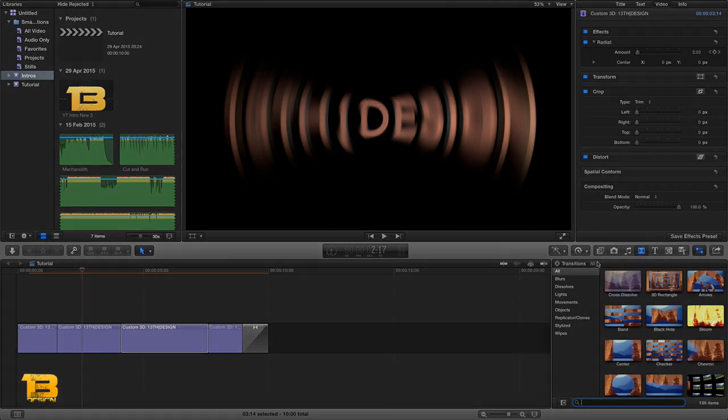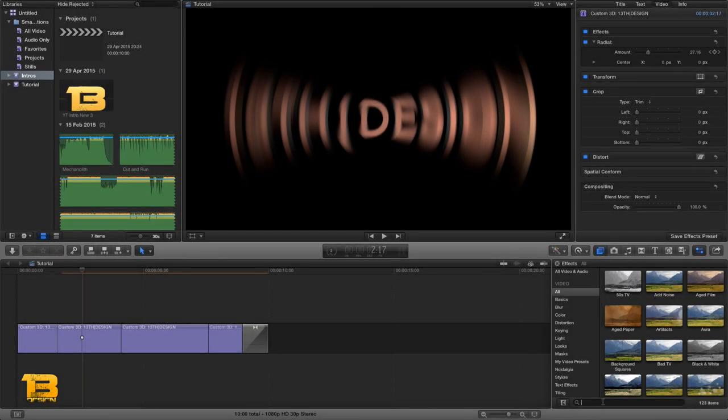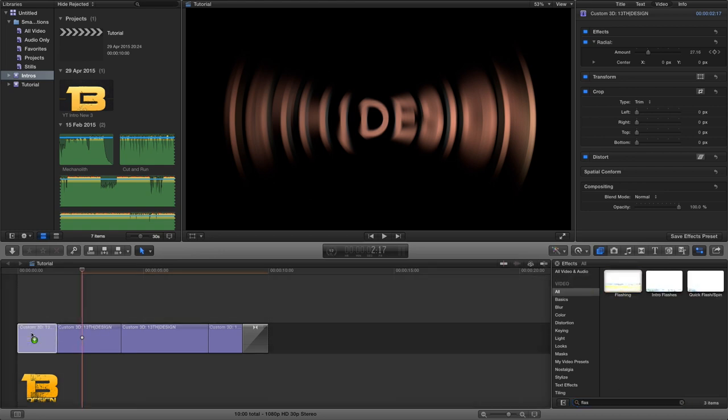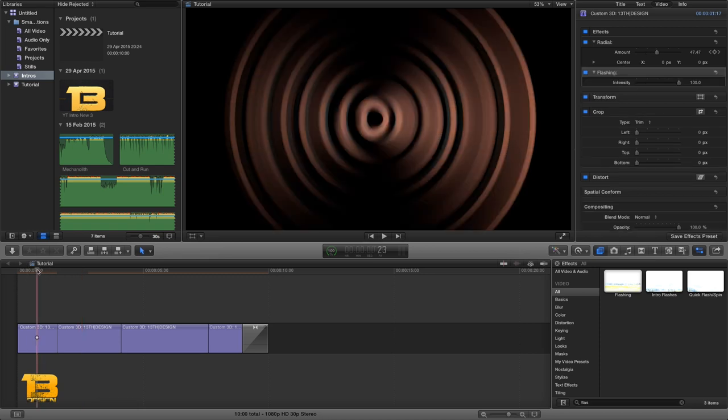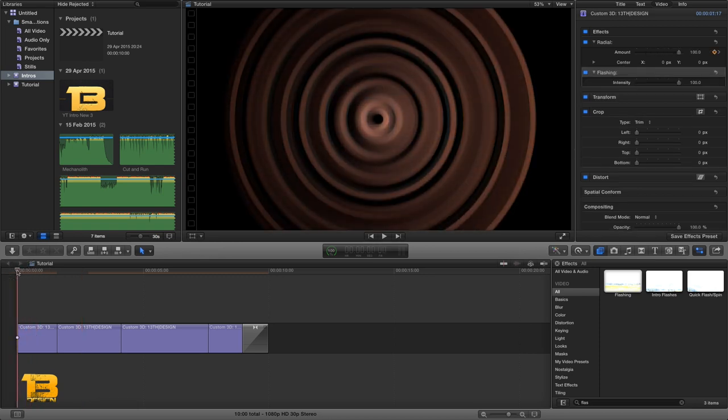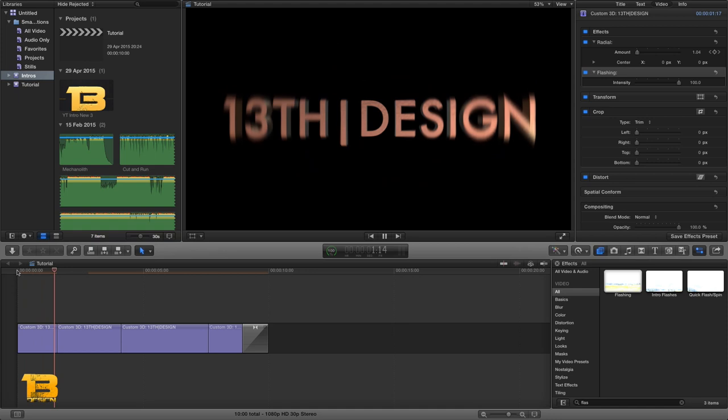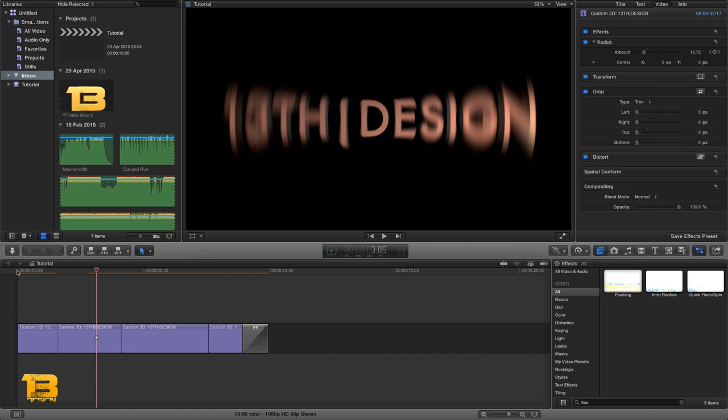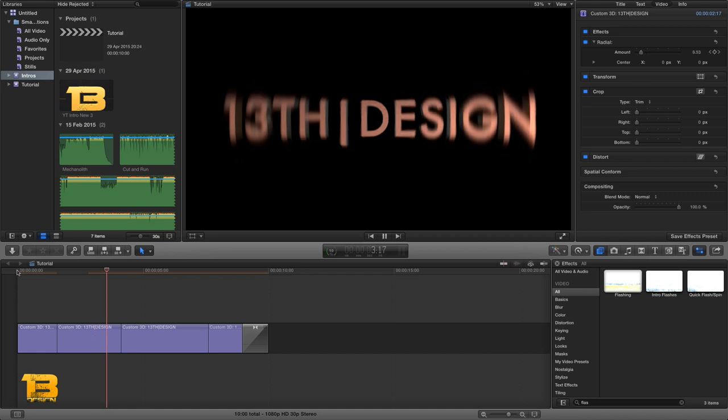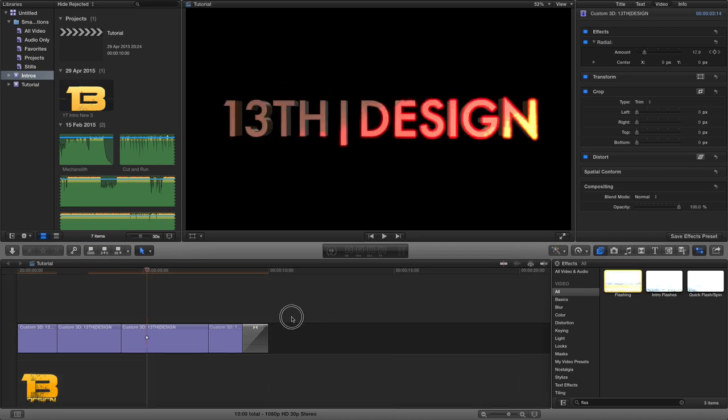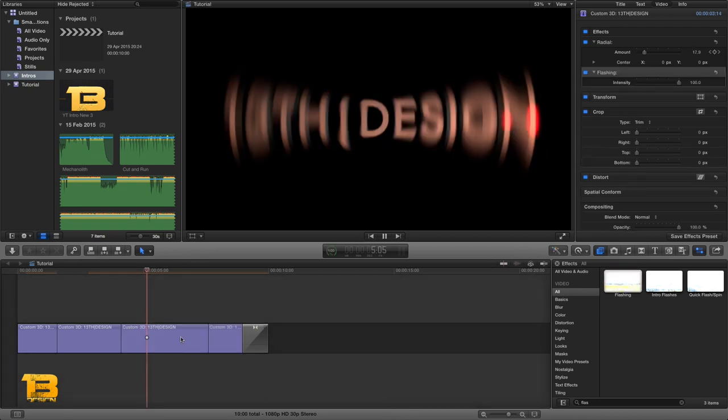Okay, so now let's go over to our effects browser once again. I'm going to type in flashing or flash in the search and I'm going to drag this flashing onto my first section of tile or 3D text effect or 3D text within my timeline. The second part I'm going to leave, and then I'm going to drag the flashing again onto the third part. Now you can break these down even further if you like.